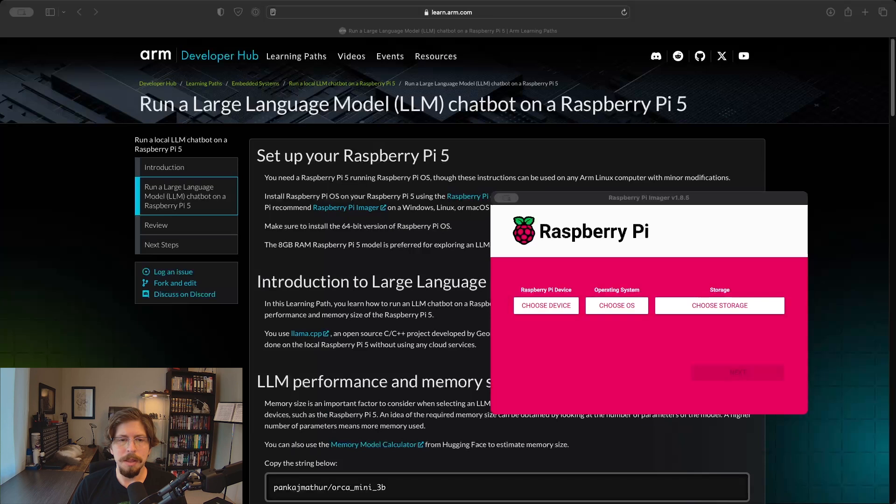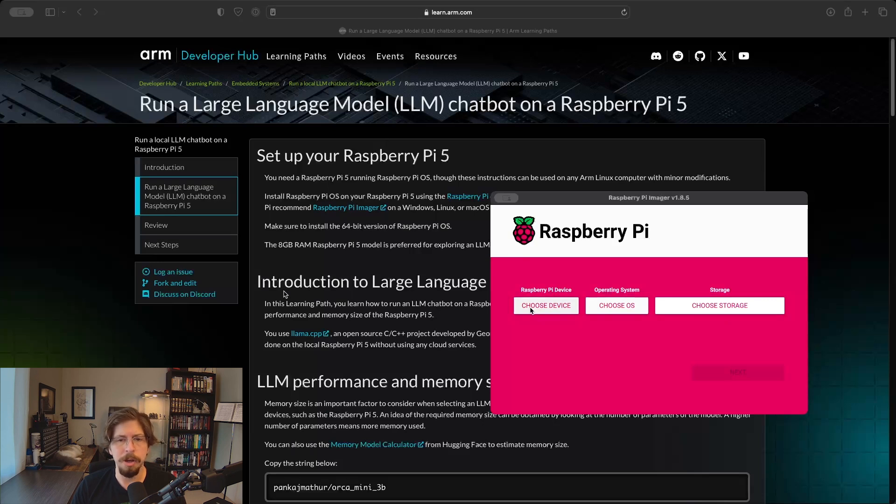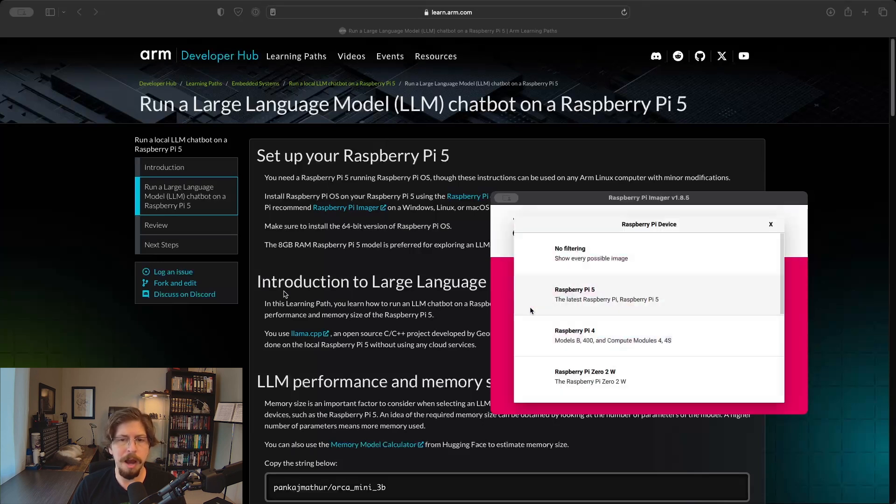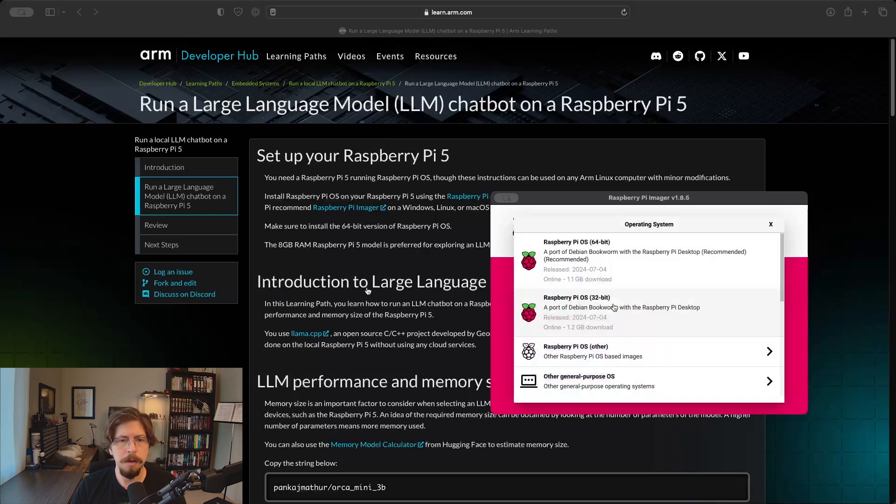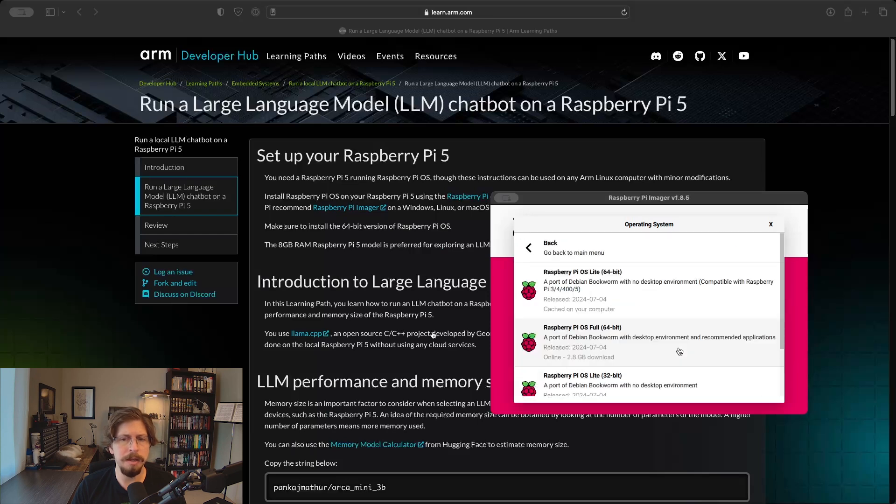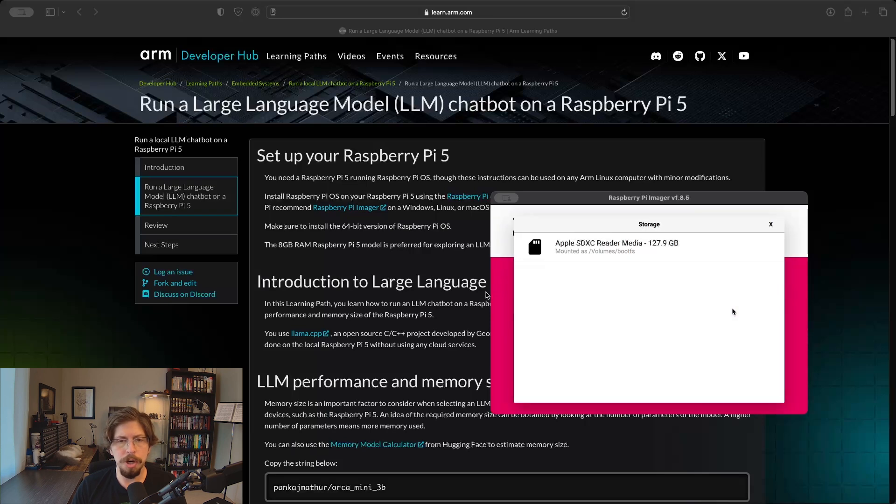We'll start by using the Raspberry Pi Imager to install the operating system. You can download it from raspberrypi.com/software or install it via a package manager. Select the Raspberry Pi 5 for the device, a 64-bit Raspberry Pi OS. I'll be using the Raspberry Pi OS Lite 64-bit since I'll be connecting via SSH and don't need a desktop environment. Choose your storage and then hit Next.